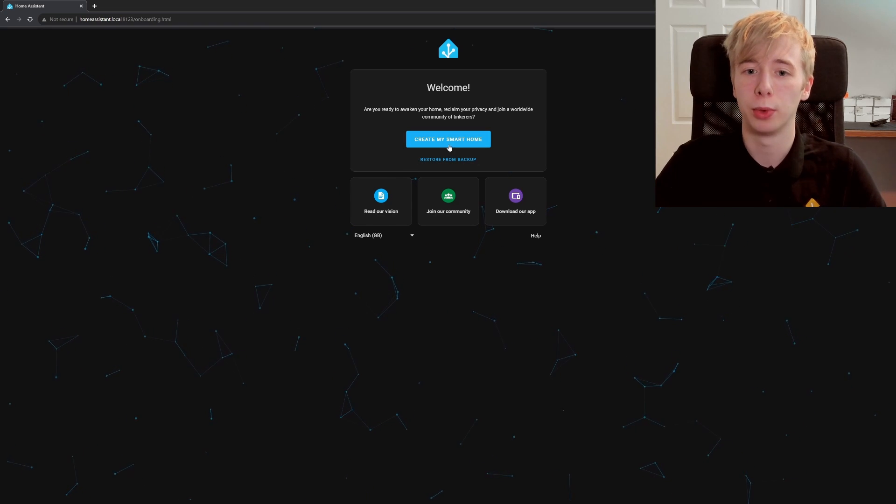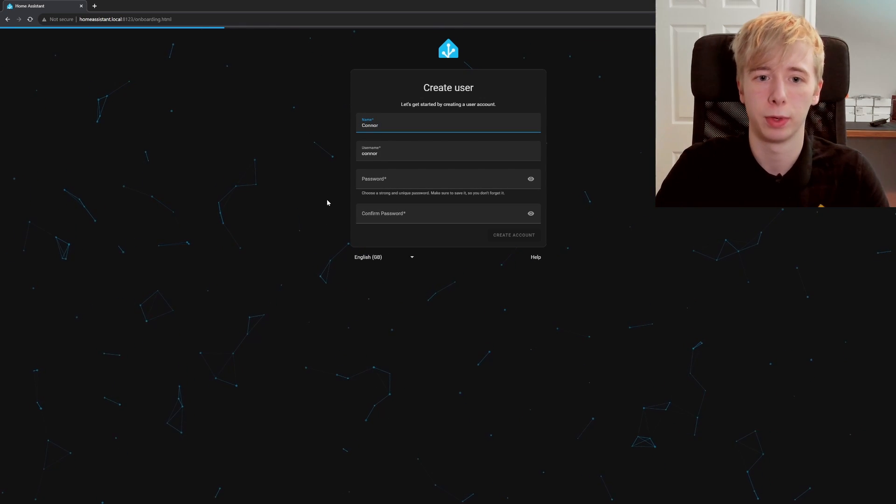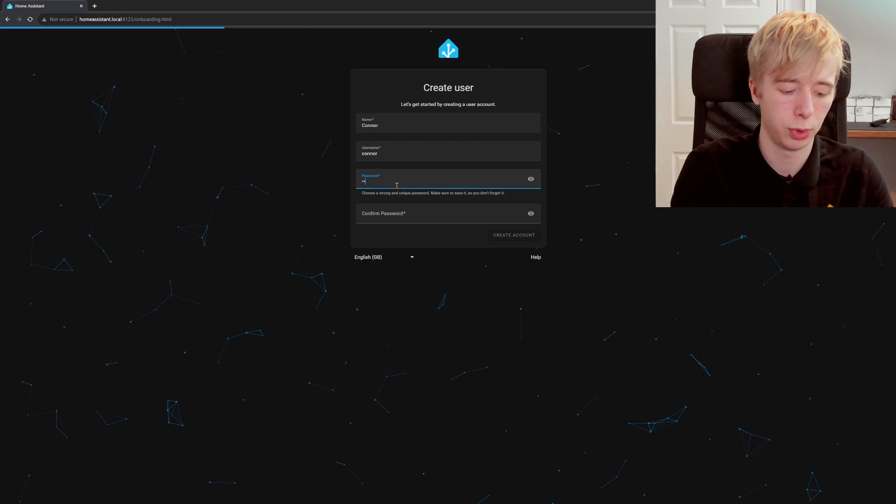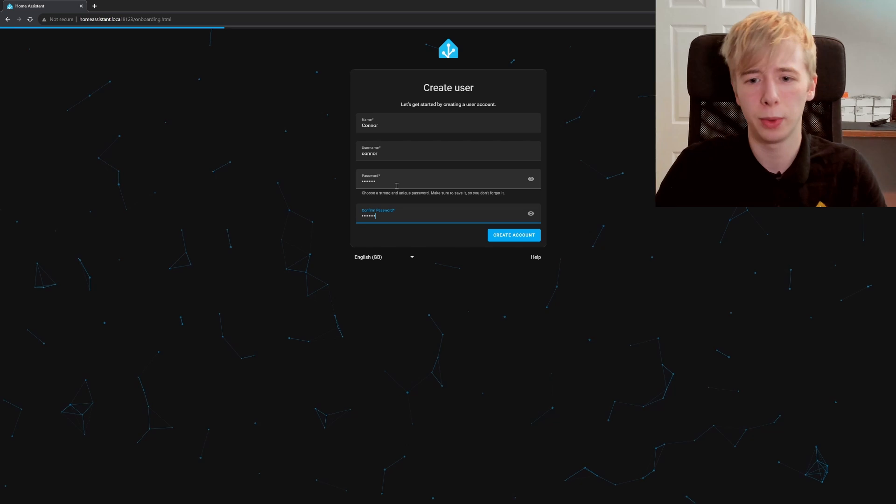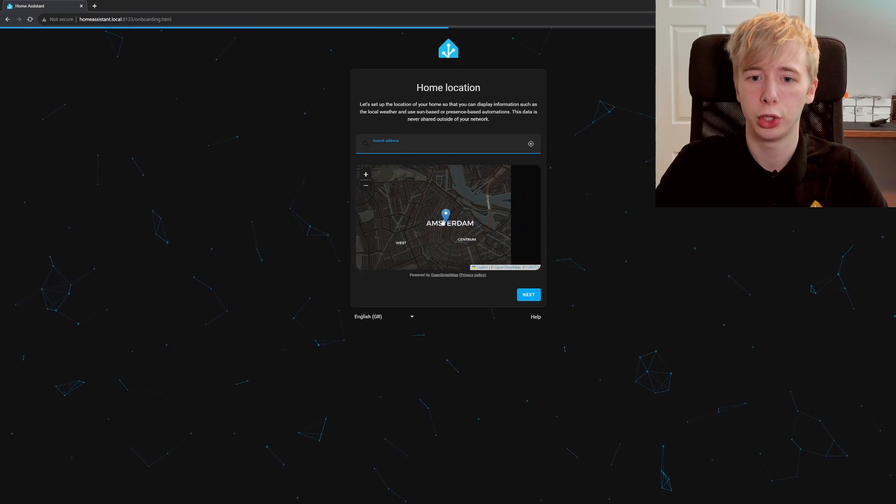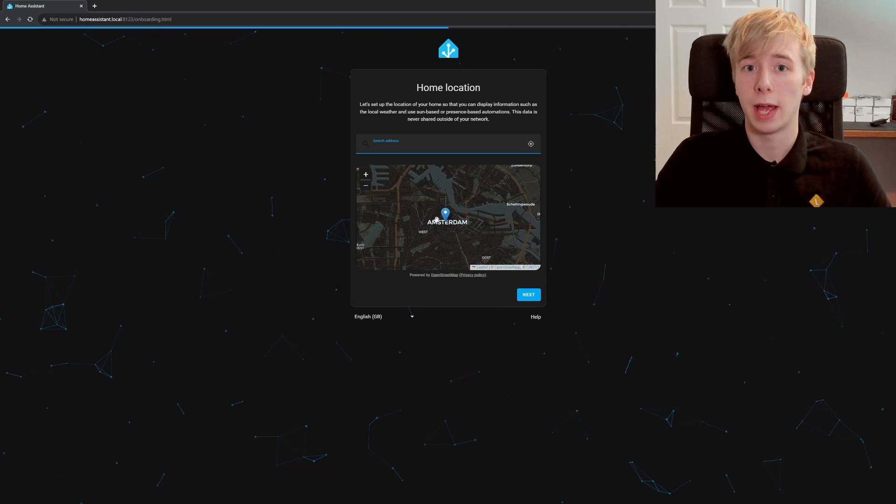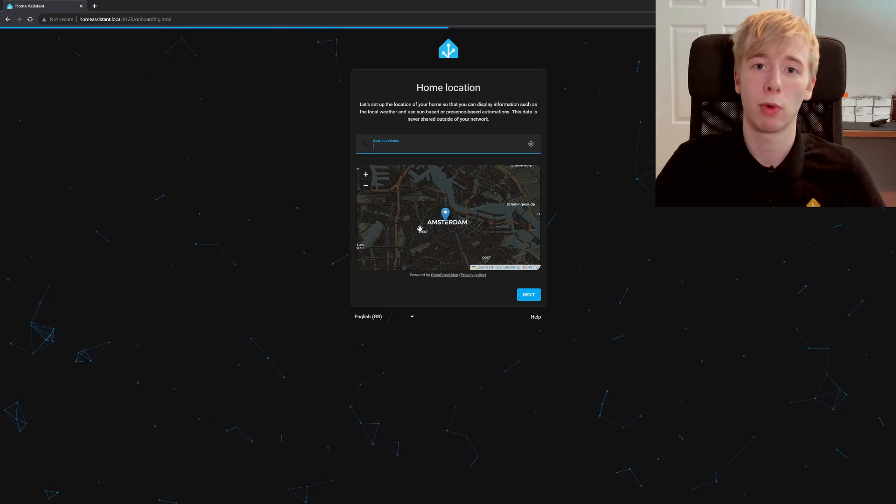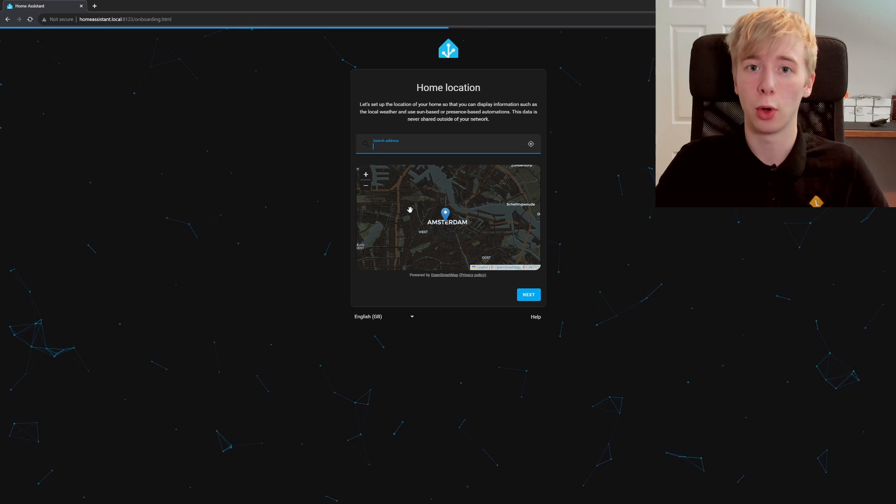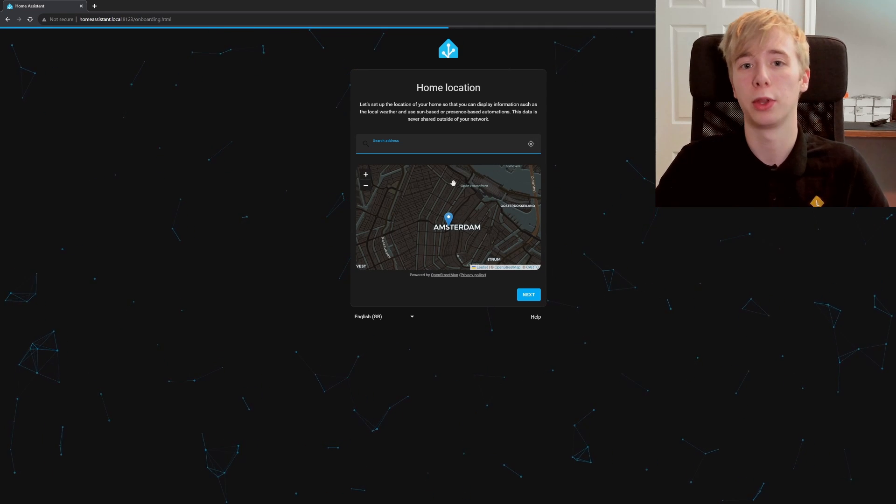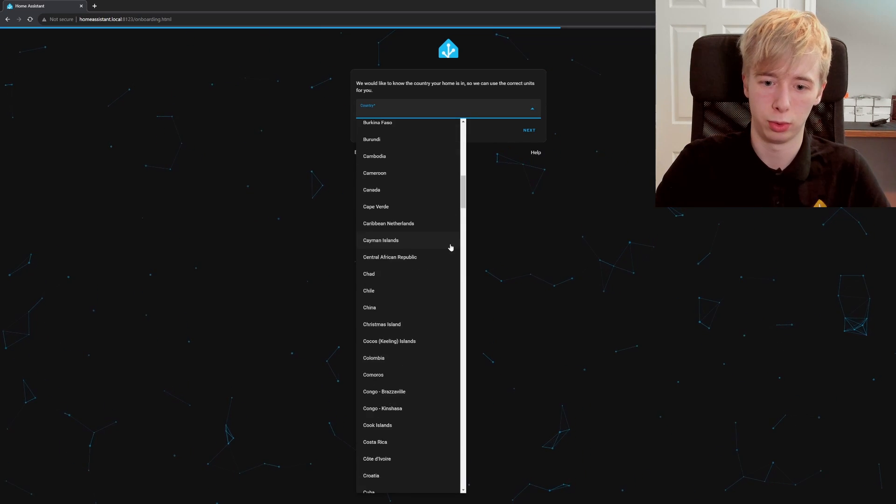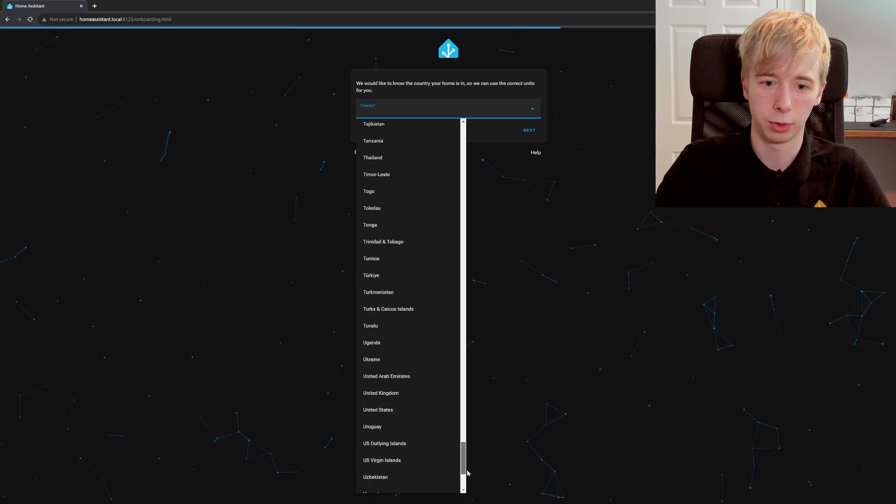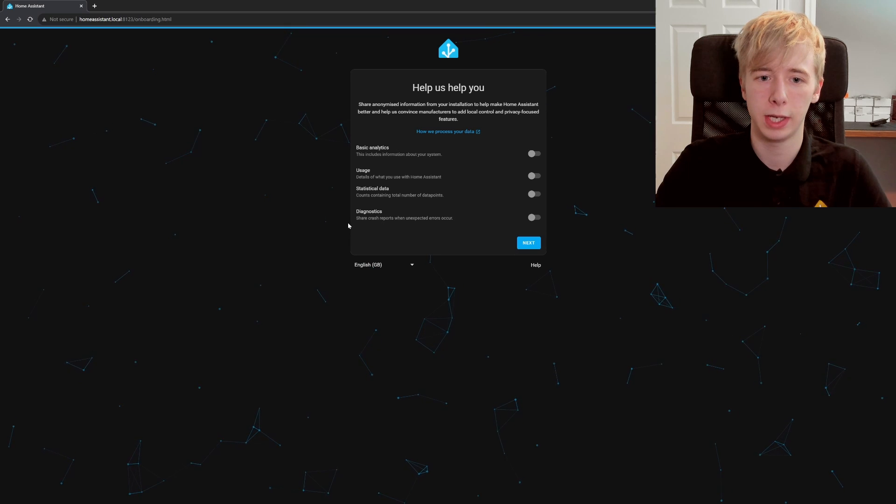But we're just going to create my smart home and you can see we're going to create our user. So I'm going to create our user here. We have the name Connor, username is Connor, our password, and then we're going to confirm that password there. Then we're going to hit create account. And you can see we can enter a location for our Home Assistant. So this will base any automations like when you arrive home, for example, if you want to arrive home and have the lamp turn on, or when you leave the home and you want all the lights to turn off, this is the location that it will use. So it is very important that you set this to the correct location.